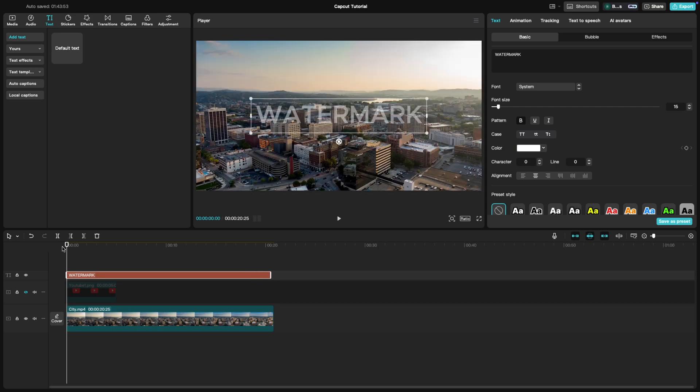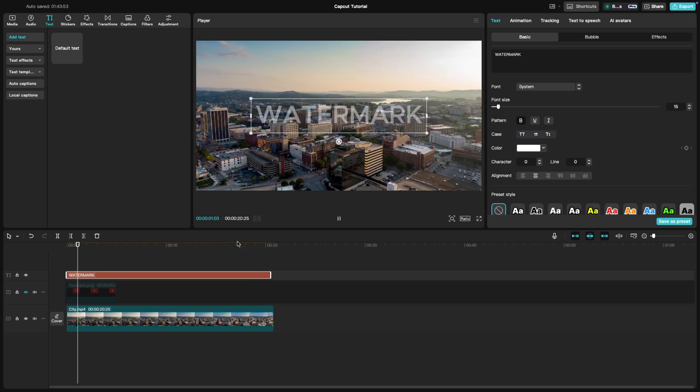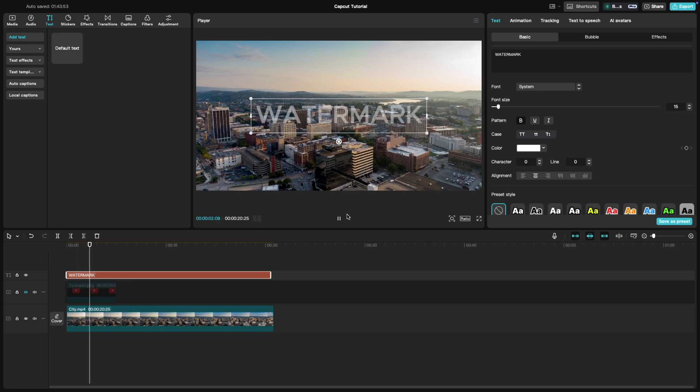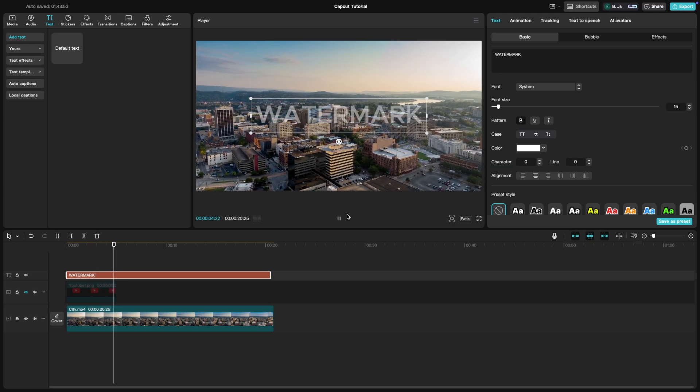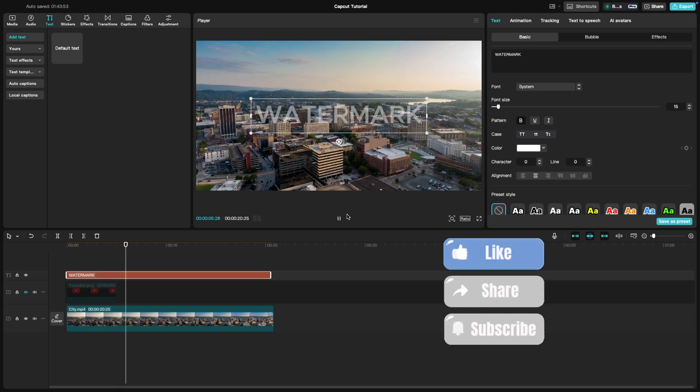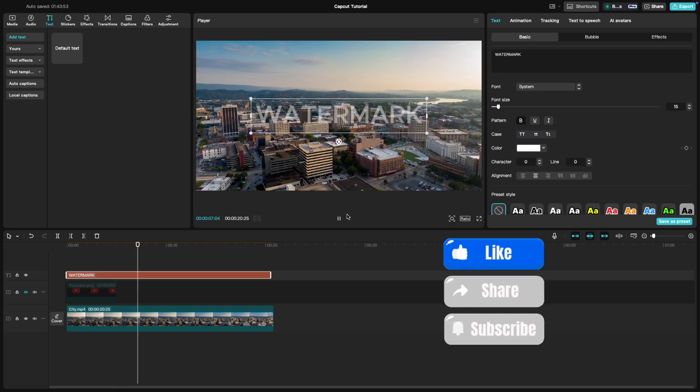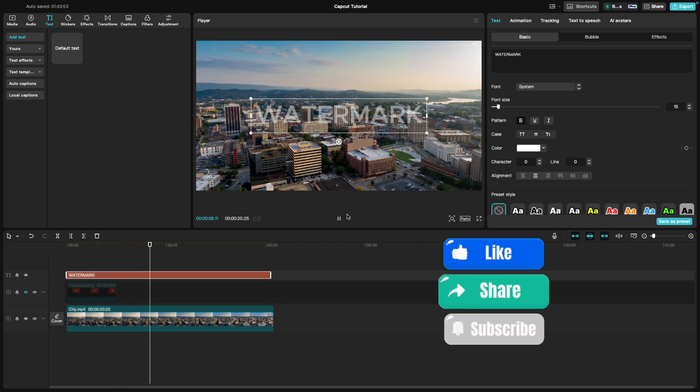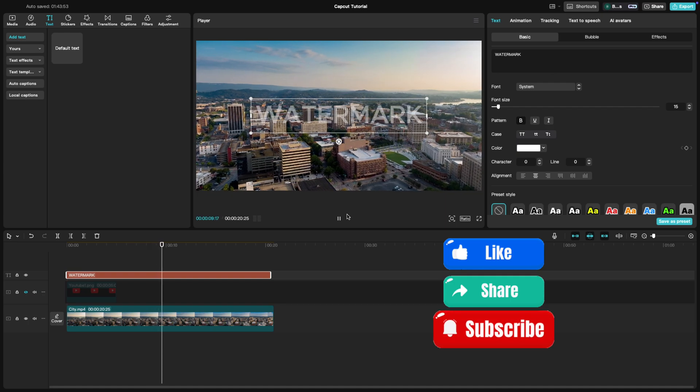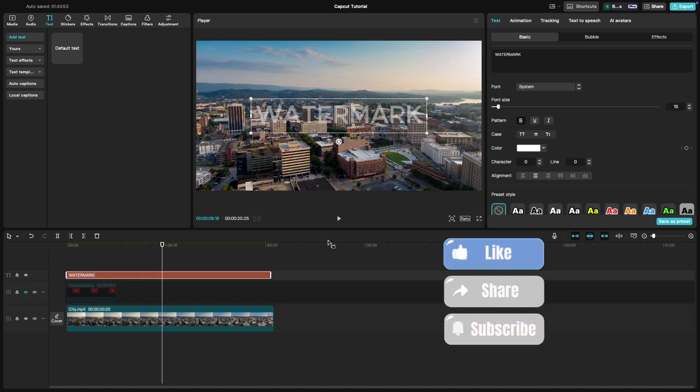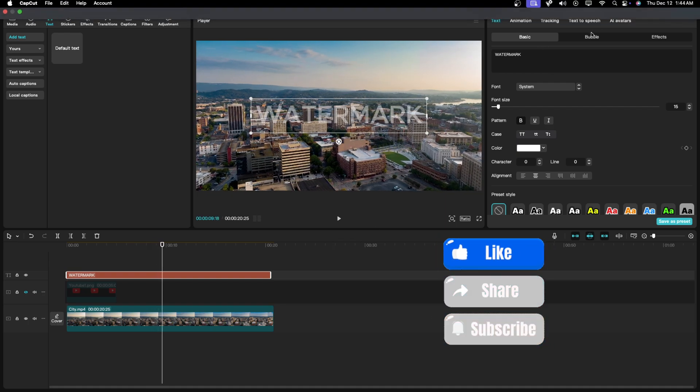And that's it. Watermarks are a simple way to protect and brand your content. If you found this tutorial helpful, give it a thumbs up and subscribe for more CapCut tips.